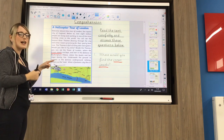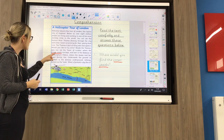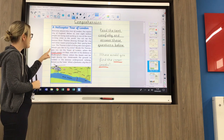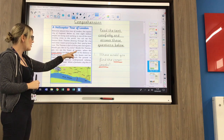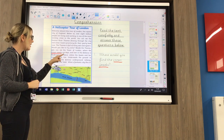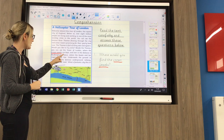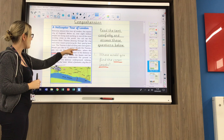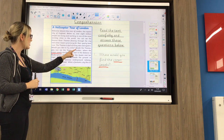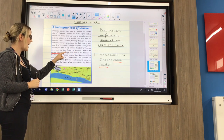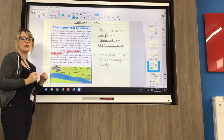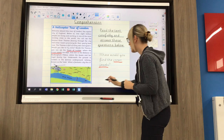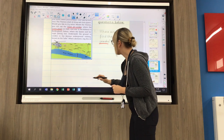I found it — crown jewels. So I'll go back to the beginning of the sentence and read it through. Beside the Thames, you can see the Tower of London, where the crown jewels are kept. And over in the distance is Buckingham Palace. I don't need to read on because I've already found my answer. They're kept in the Tower of London.